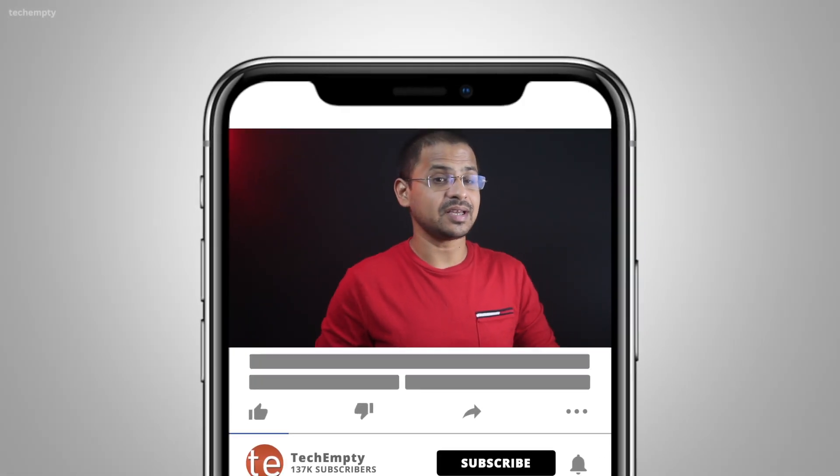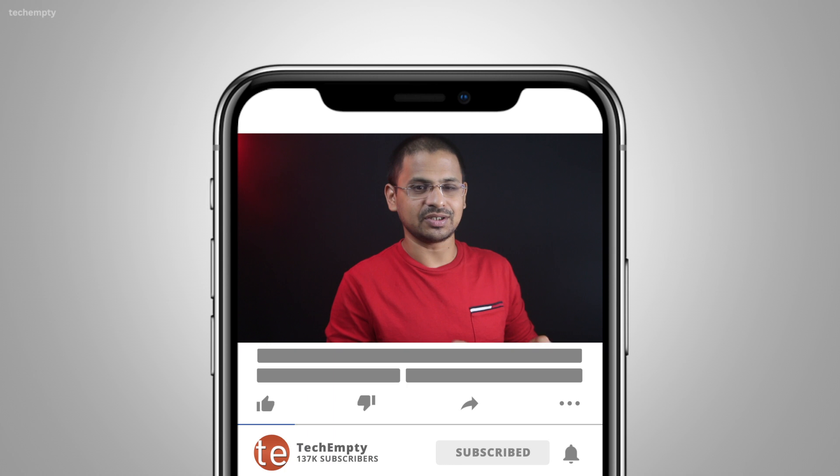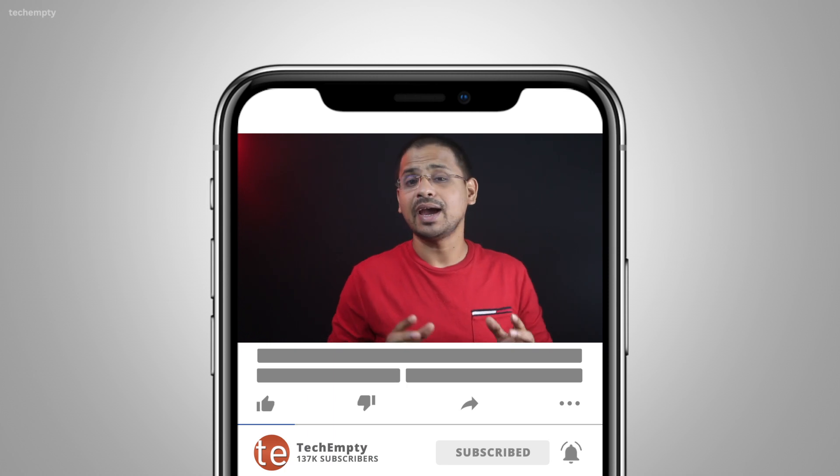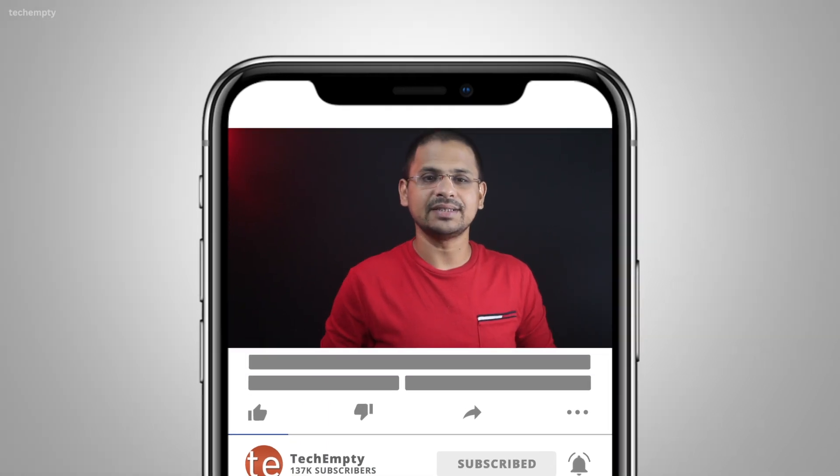And if you haven't subscribed to this channel yet, please hit the subscribe button down below and hit the bell icon to learn something new.